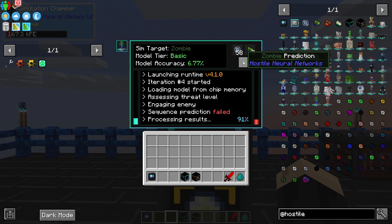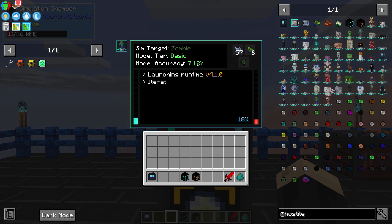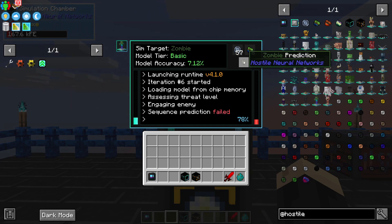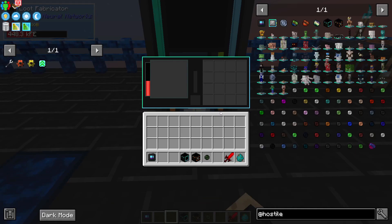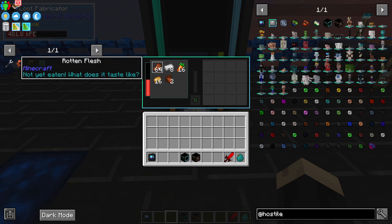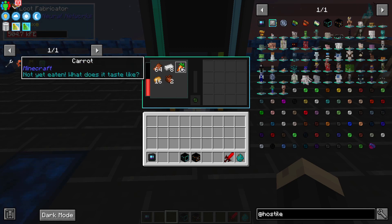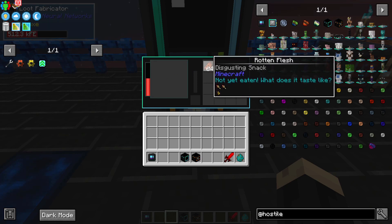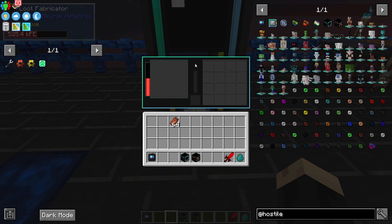But what we're really looking for is a zombie prediction. Right now it says I have a 7.12% chance on a successful simulation to get one of these, and that percentage will increase the higher level the data model gets. The zombie prediction is used with the loot fabricator — the loot fabricator takes these predictions and lets you trade them for different items. One zombie prediction can give me 64 rotten flesh, or eight iron ingots, 16 carrots, 16 potatoes, or two zombie hearts. If I click on rotten flesh, it's going to convert that prediction in.